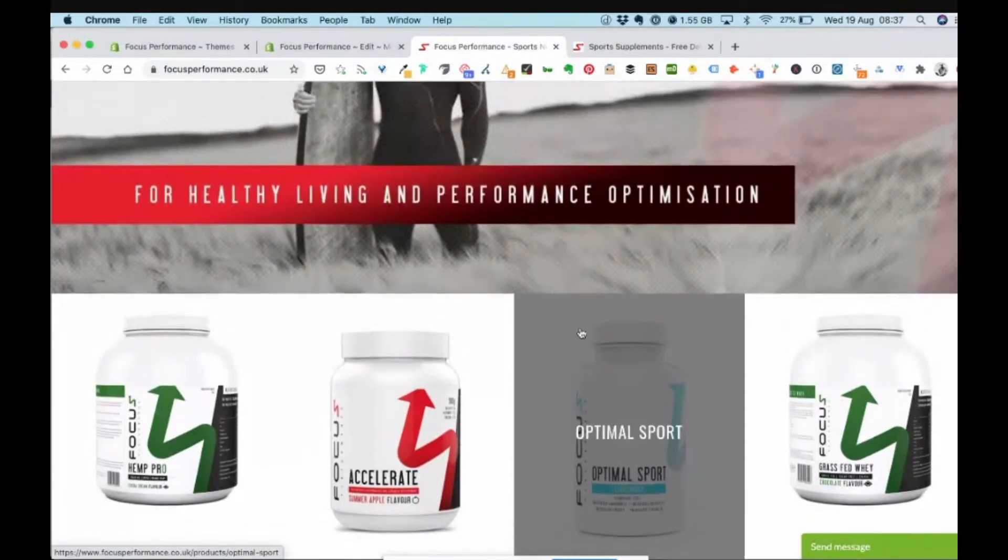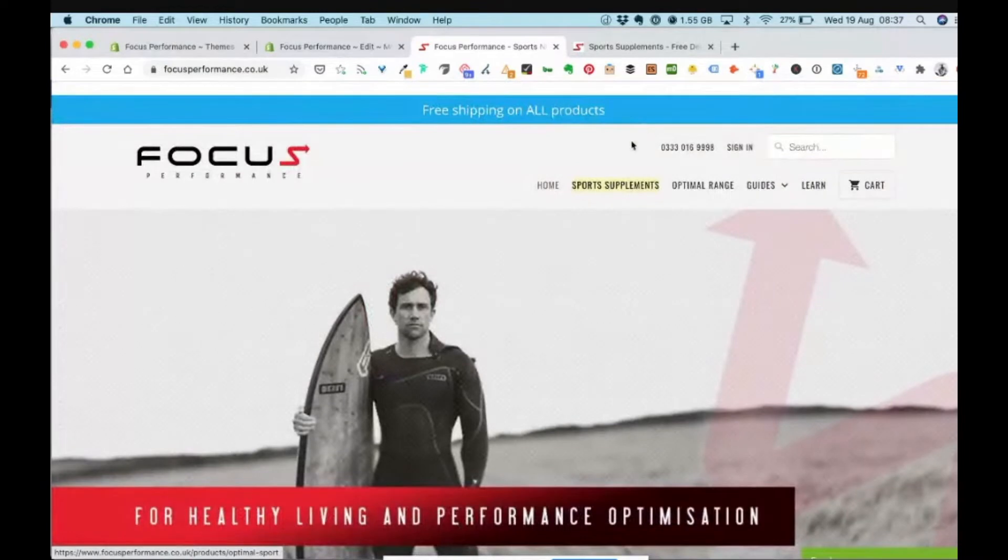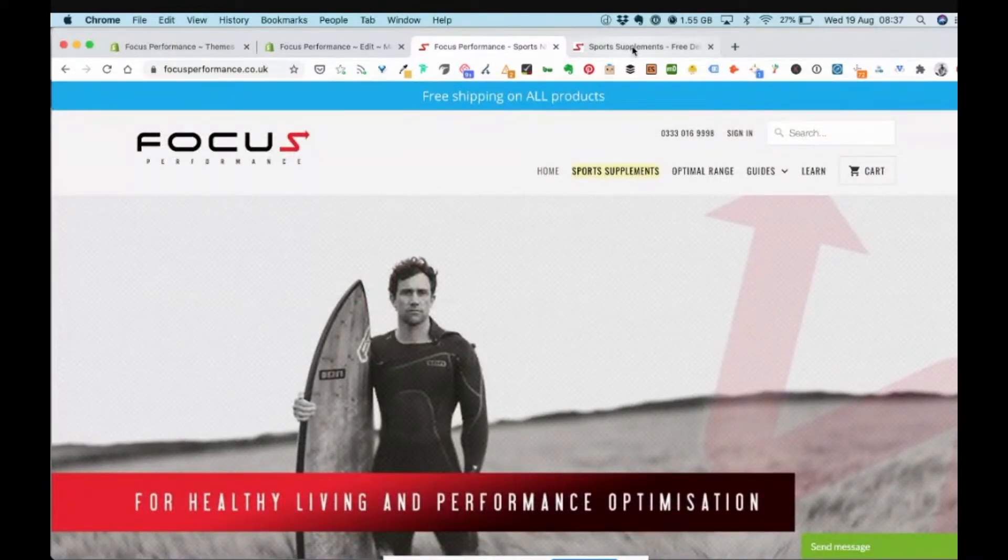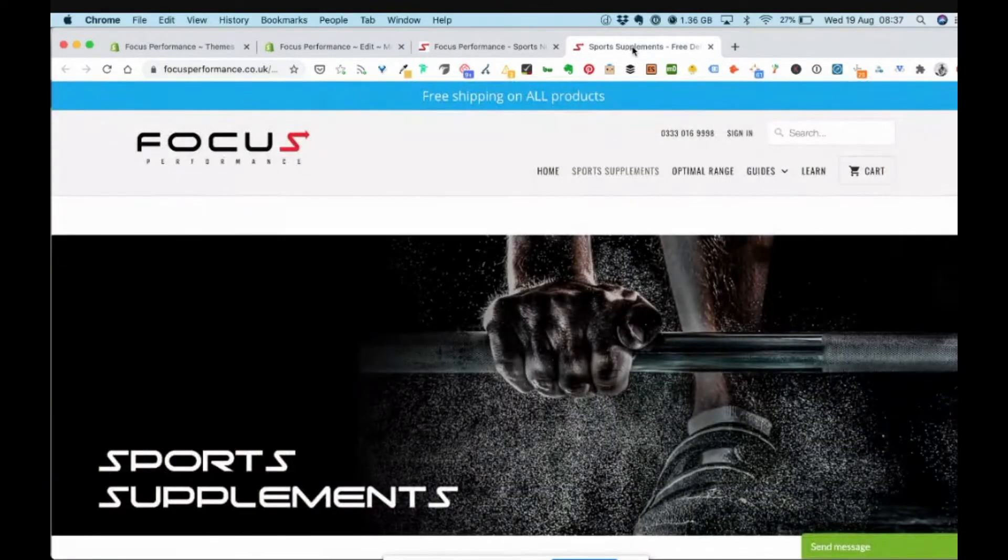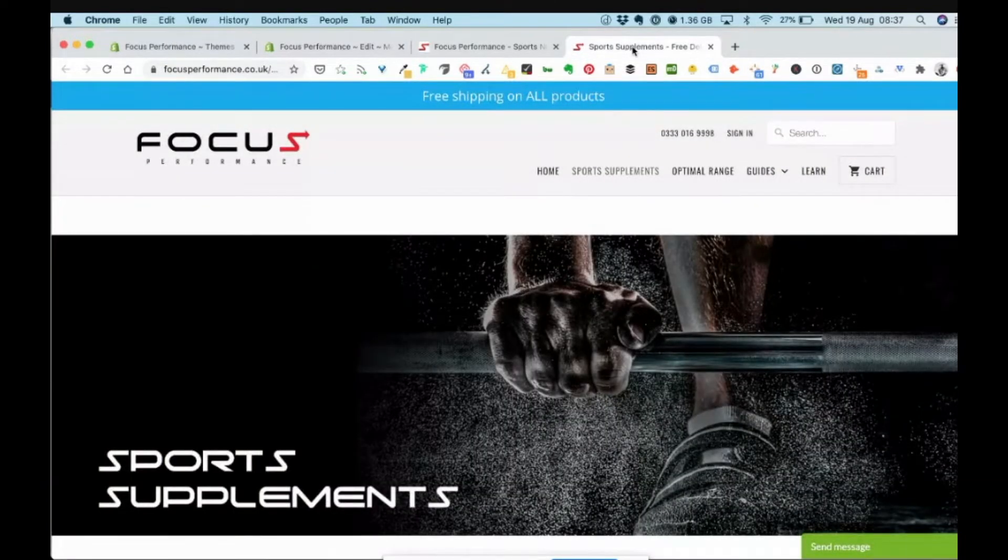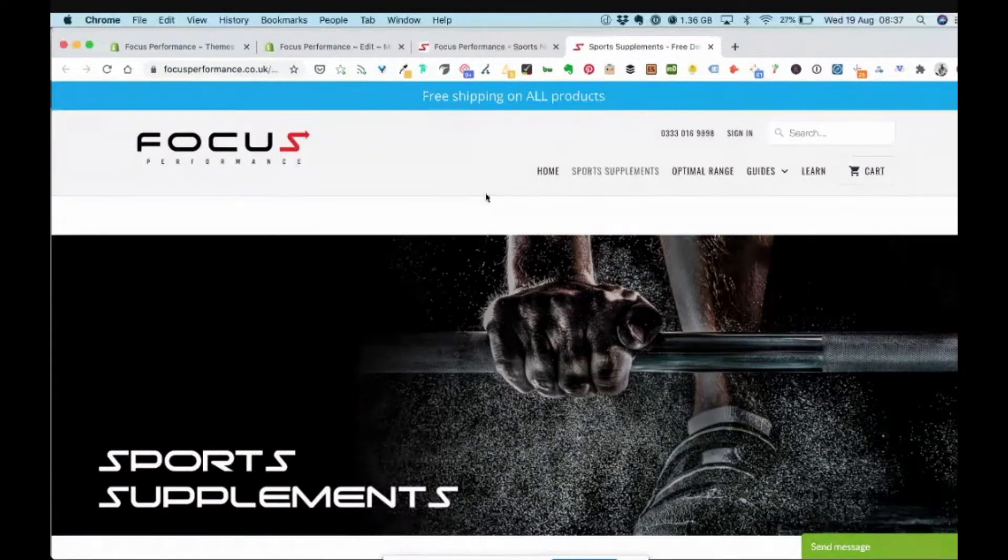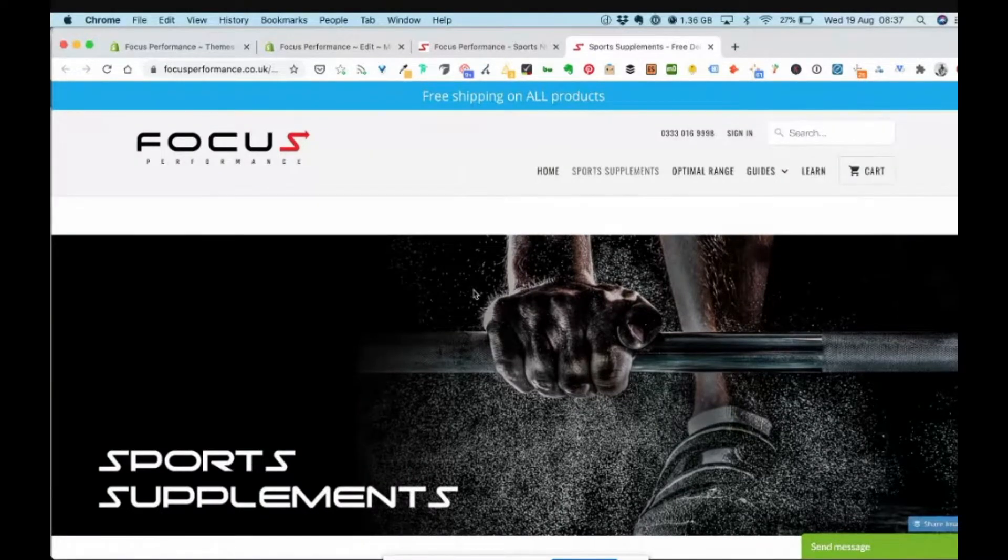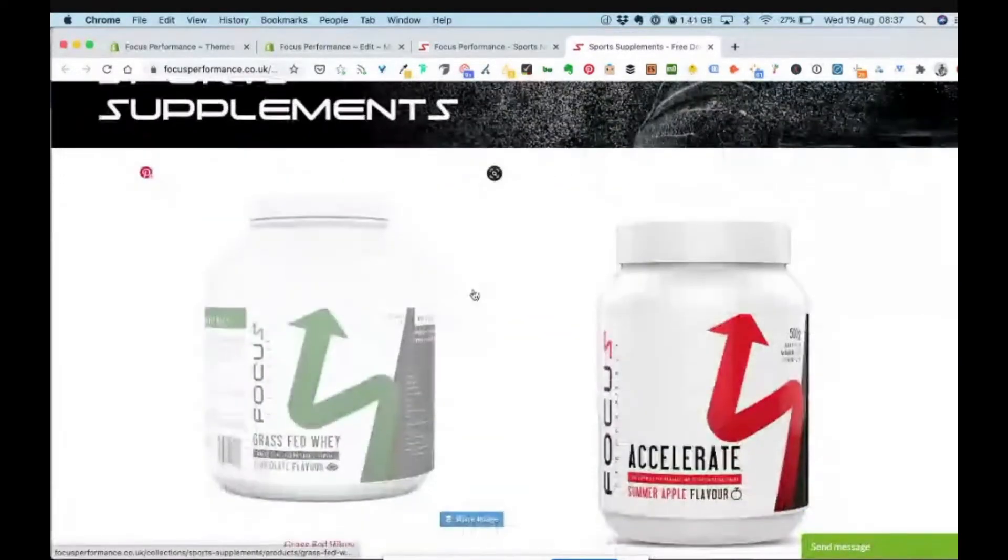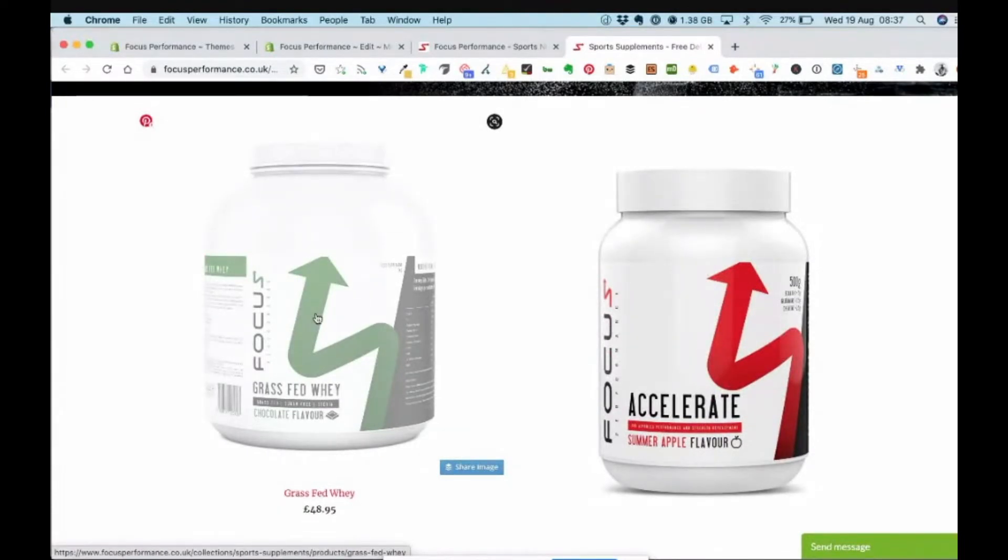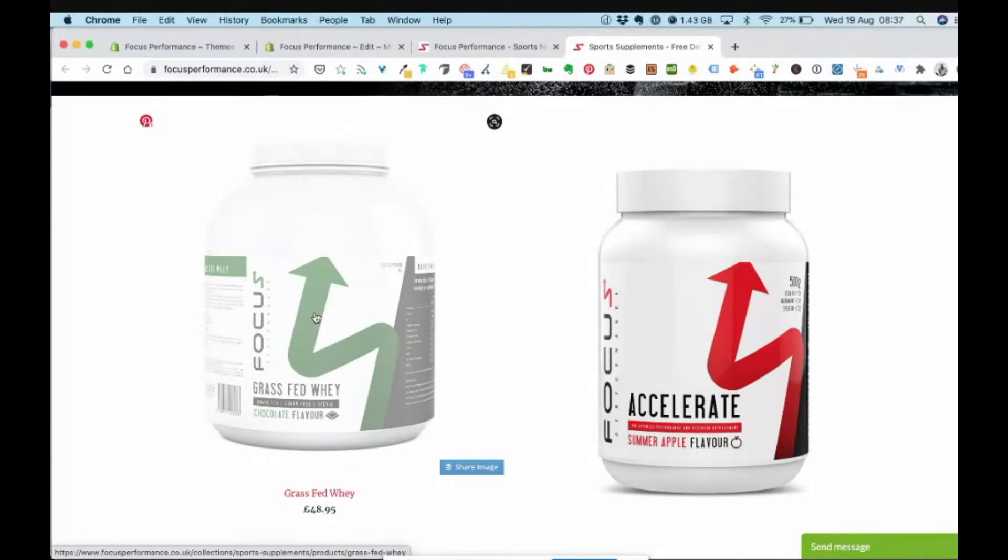Now what happens is when you get into a category or a collection as it's known in Shopify and let's start looking at the products there, when we hover over this you'll see that now the URL is the collection and then it's appended by products and the product name. So here we have collections, sports supplements, products, grass fed whey. That URL then relies on a canonical tag to then point to the slash products slash grass fed whey version.